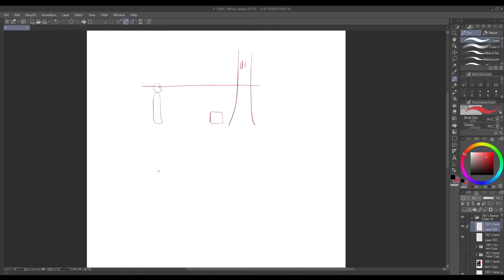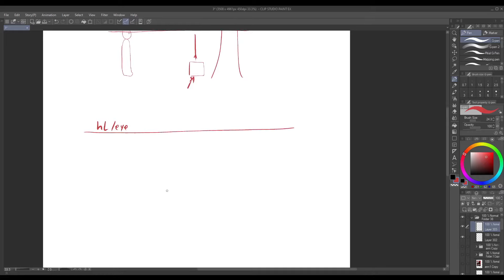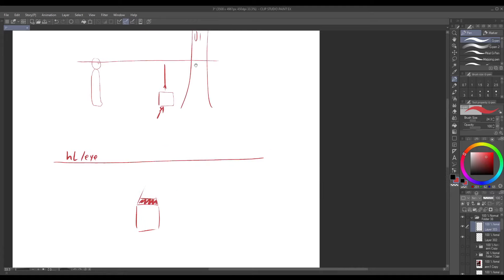So if we then make the scene three-dimensional we have our horizon line slash eye level then this box because it's below the horizon line is going to be seen from above, that would be the top plane.